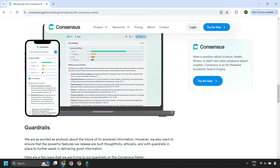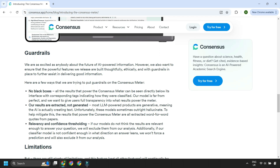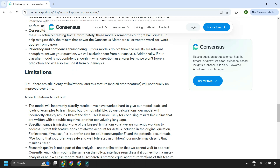Before I go on to talk about the affordability of Consensus, I also want to draw your attention to the limitations of using these types of tools, because they can get things wrong. While you can use them to speed up the process of searching and synthesizing research papers, they're just not a replacement for you and your own thinking processes. Consensus are actually pretty transparent throughout their website in addressing these types of issues, which you can check out as you go through their website.